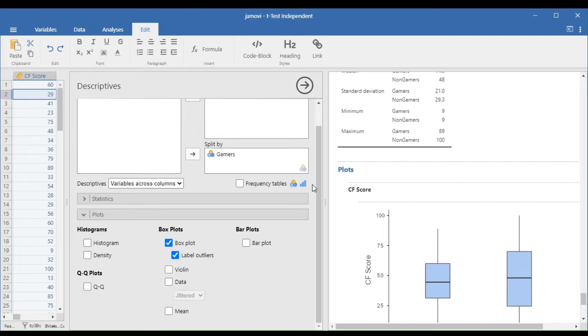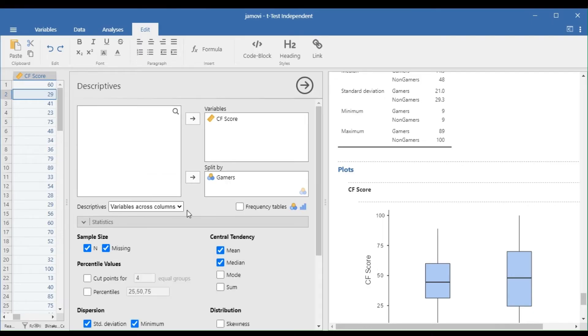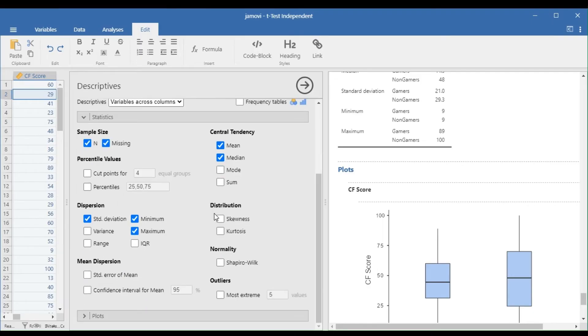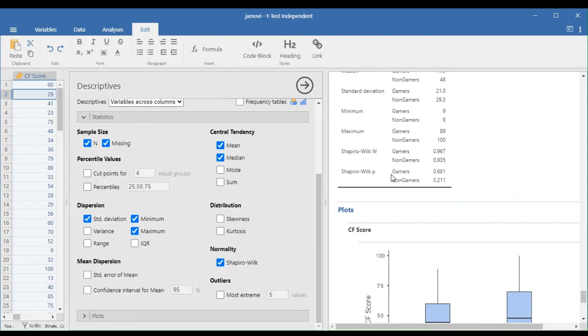To check the normality of the data in each group, go to the Statistics drop-down panel and select the Shapiro-Wilk under the Normality. Note that if the Shapiro-Wilk p-value is greater than 0.05, then the data is normal.